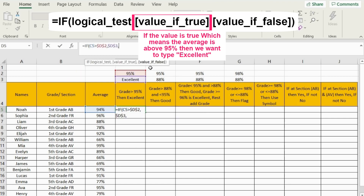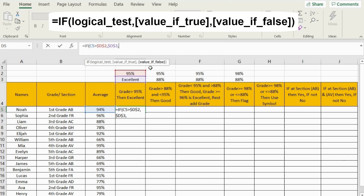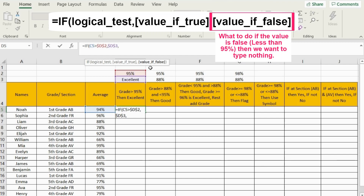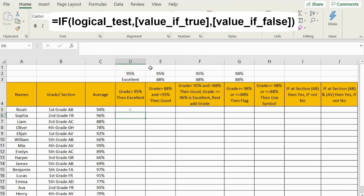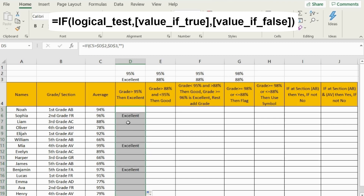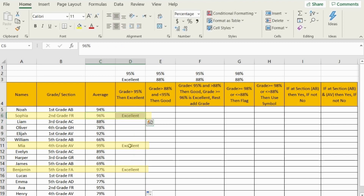So what should I do if the condition doesn't happen? If it doesn't happen, then I want to do nothing. Nothing in Excel means two quotation marks. Close your brackets and press Enter. Now we're going to send this formula down and double check. We now have all the grades above 95% marked as 'excellent'.